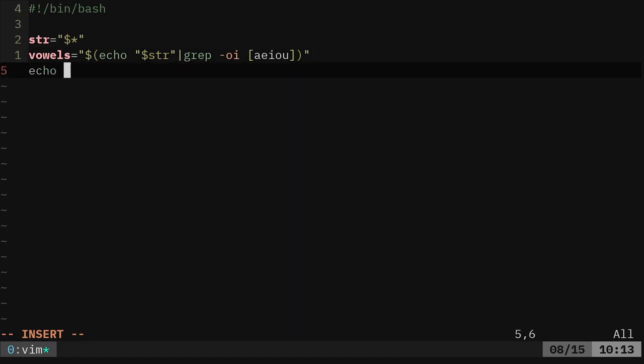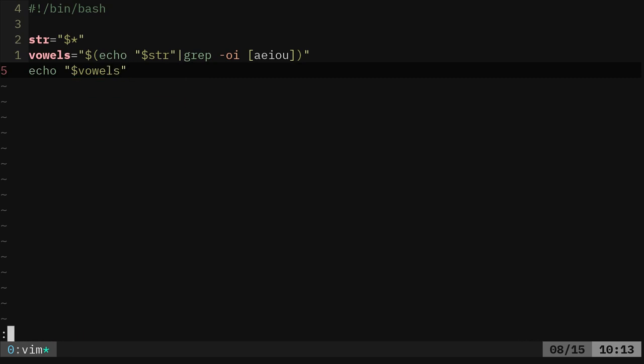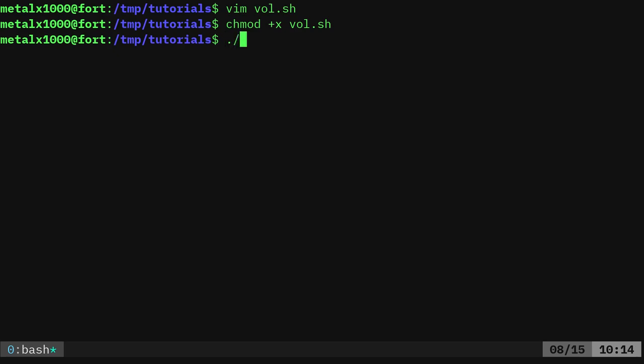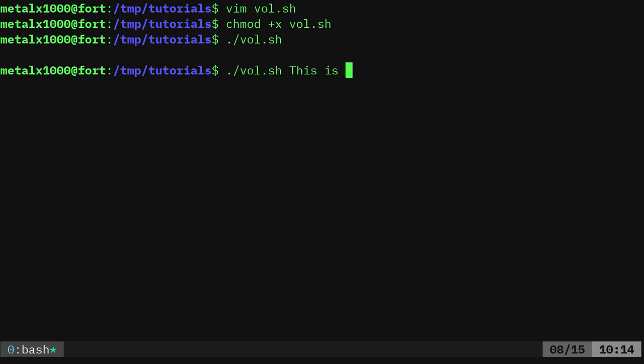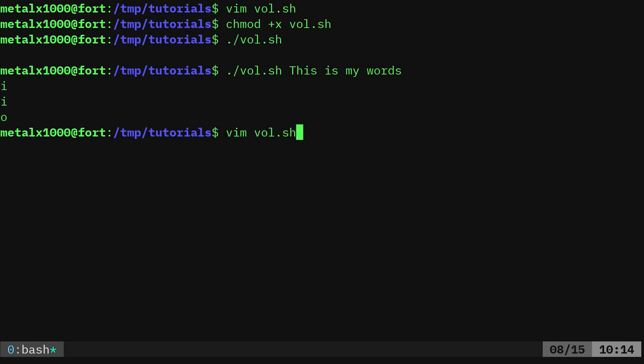And now we should be able to echo dollar sign vowels. And if we exit out and make this executable now, I can now run that script. It gives me no output because I have to give it a sentence. I'll say, 'this is my words.' And it'll give us the vowels there. Again, ignoring that Y, which should be counted. But again, that's up to us whether we put that in our script or not.